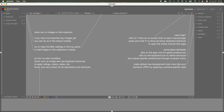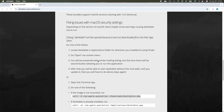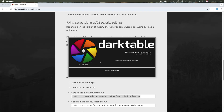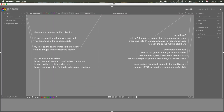So now if you close this and search for Darktable, it will open up. So this is how we install Darktable on a macOS device.